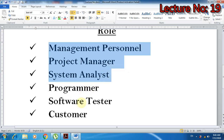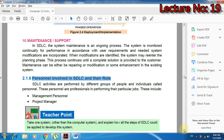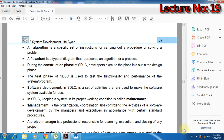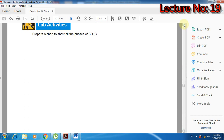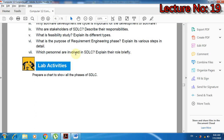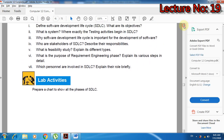कल के lecture में last three types के personnel के मतलब पढ़ेंगे और उनके role के मतलब पढ़ेंगे. यह topic examination point of view से बहुत important है - यह long question में भी आता है और short question में भी. Short questions जैसे: what is the role of project manager in SDLC, what is the role of customer, what is the role of software tester.